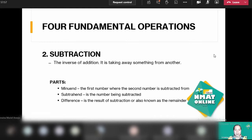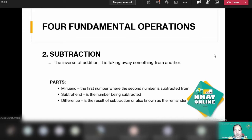The second fundamental operation is subtraction. This is the inverse of addition — instead of adding everything up, you're taking something away from another. We have three parts: the minuend, which is the first number where the second number is subtracted from; the subtrahend, which is the number being subtracted; and the difference, which is the result of the subtraction.